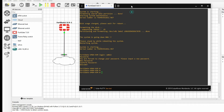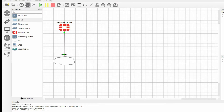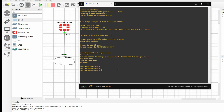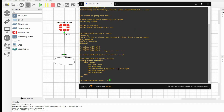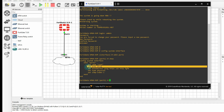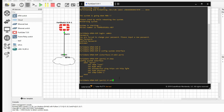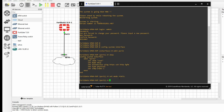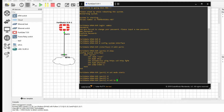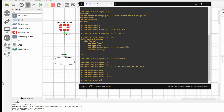Now we need to provide an IP address to port one. To configure, run: config system interface, edit port1. The interface mode is currently DHCP, so we set it to static: set mode static, then set ip 192.168.1.106 255.255.255.0. Type end to save the configuration.